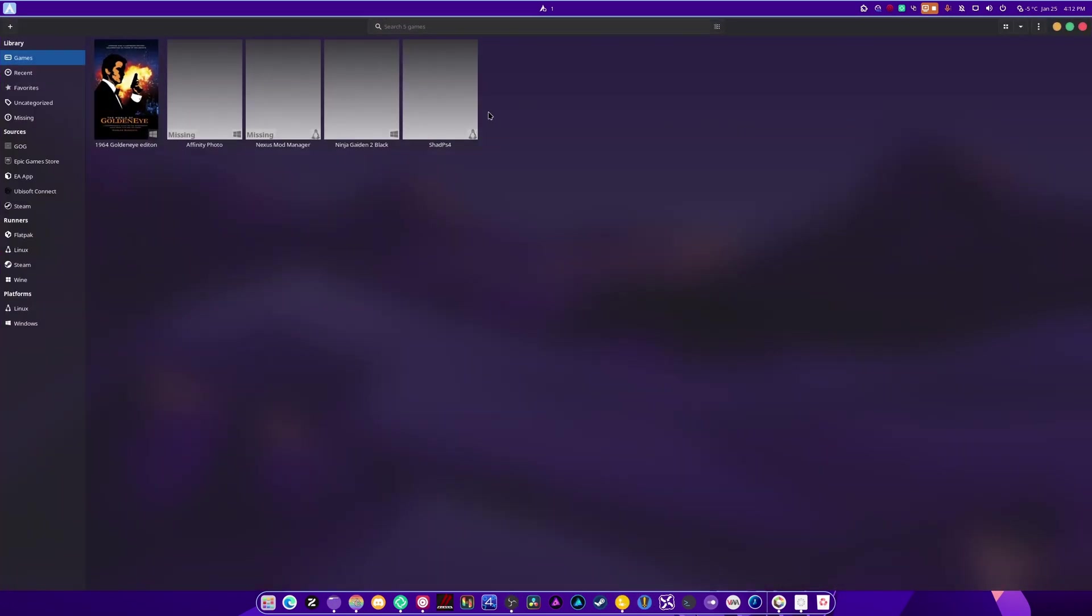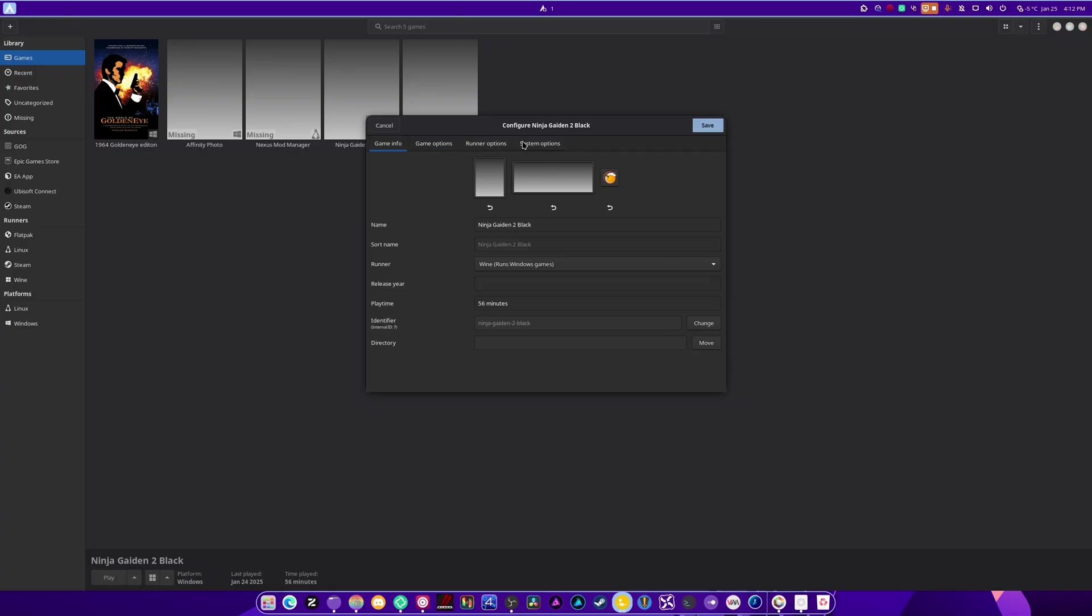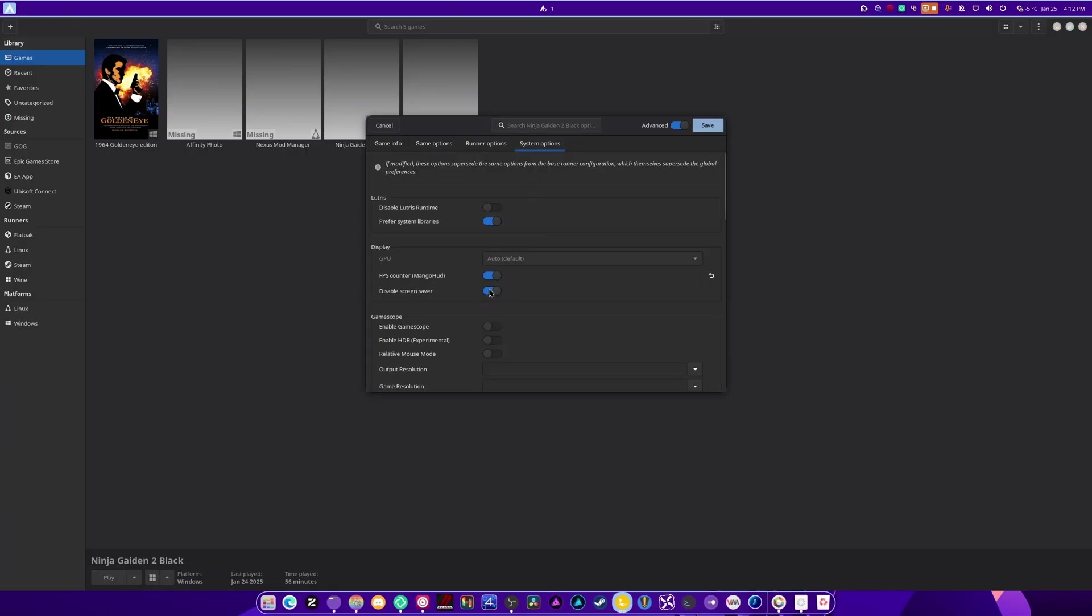With Lutris, it's the same thing. Right click the game that you've installed, go to System Options, and enable MangoHUD. So FPS counter MangoHUD, and it's saved.